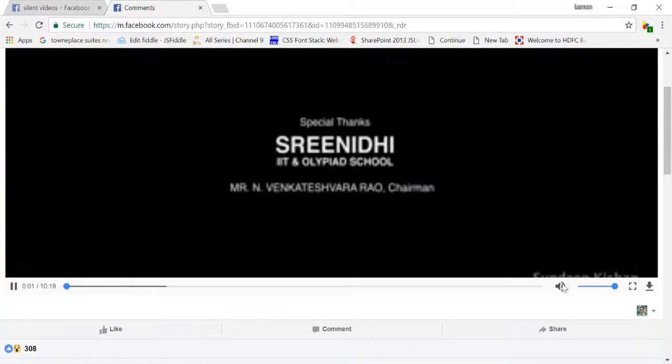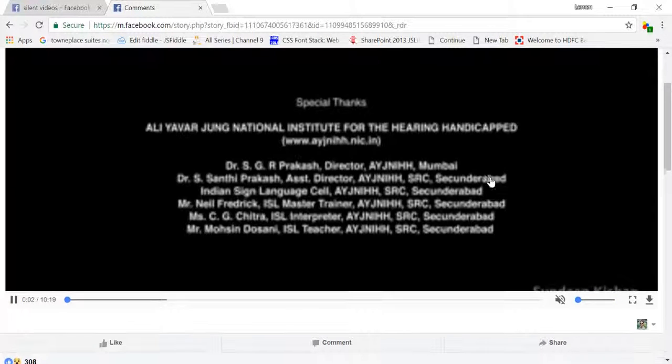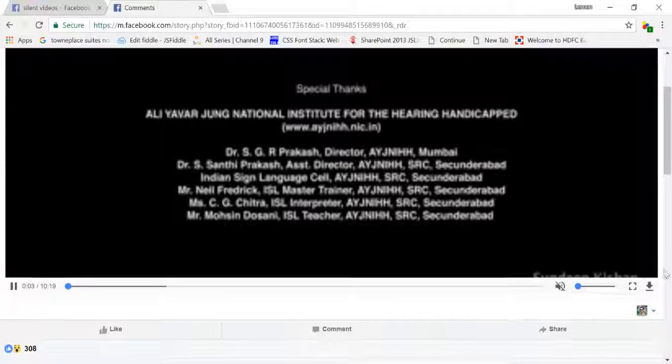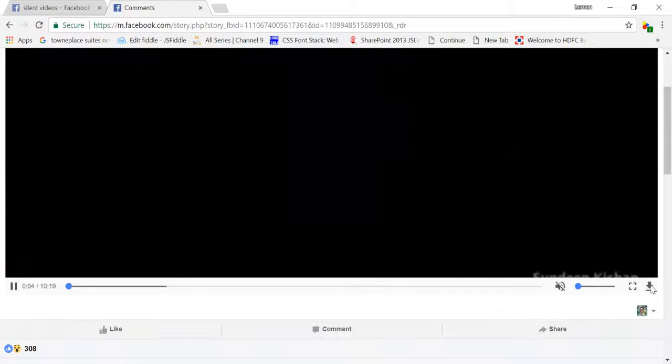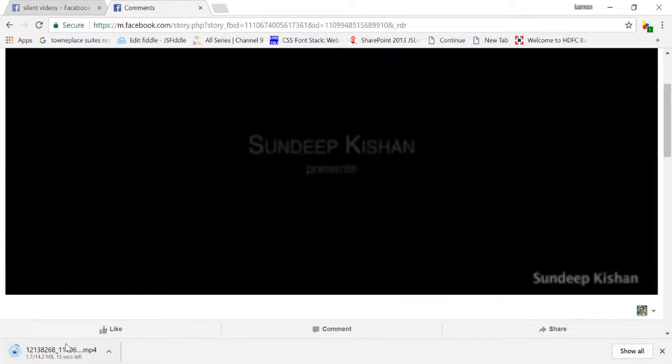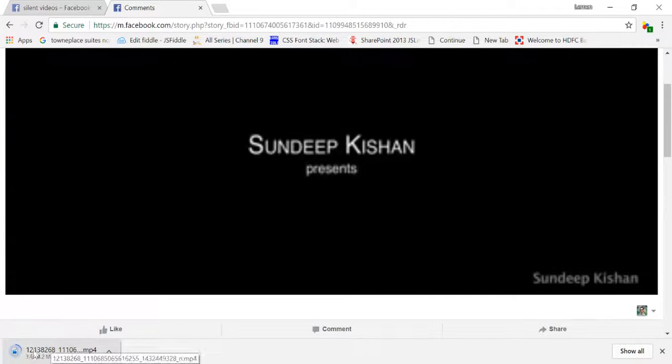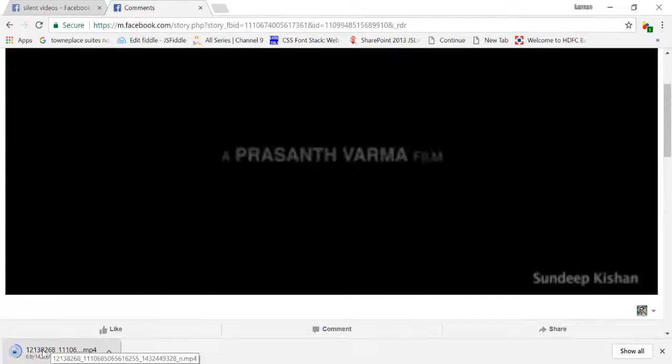And now you can see there is an option to download this particular video. I click on this, my video gets downloaded here. So this is one way we can download a video from facebook.com.